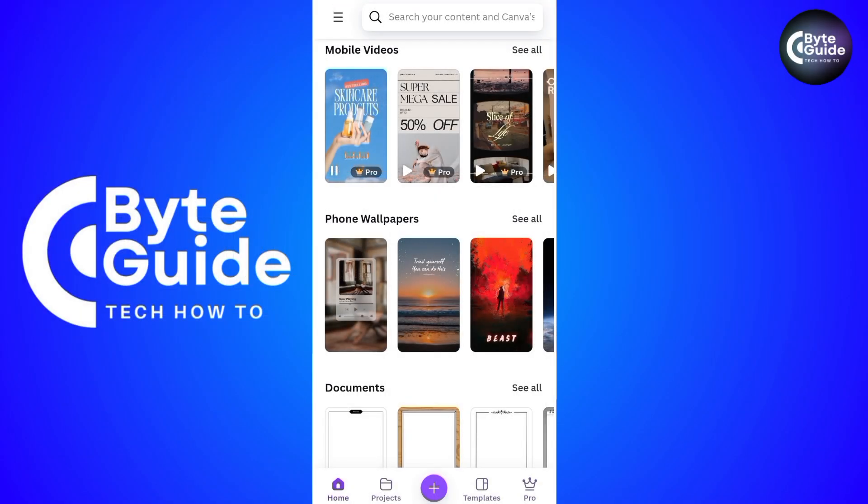First, open the Canva app on your mobile device. If you haven't already installed it, you can download it from the Google Play Store or Apple App Store. Once you're logged in, on the Canva home screen, look for the Pro option.